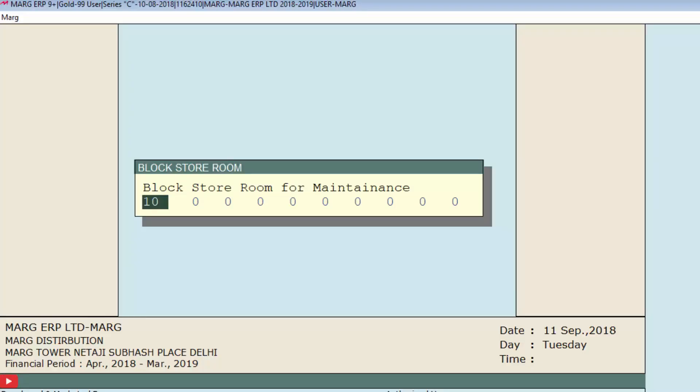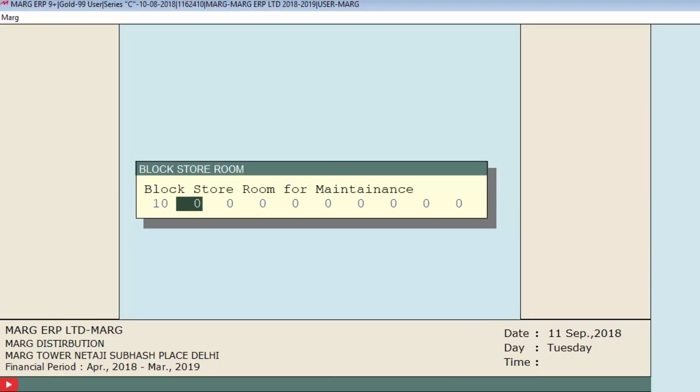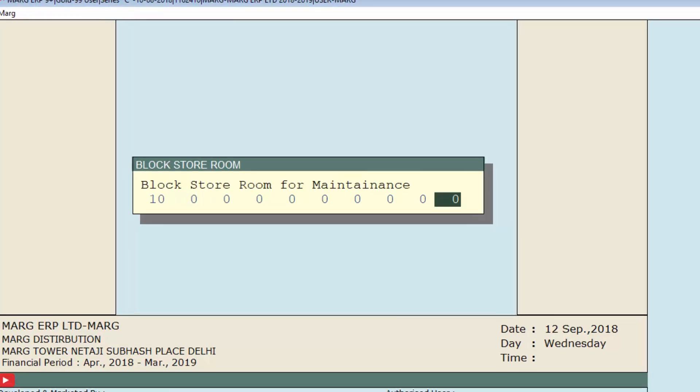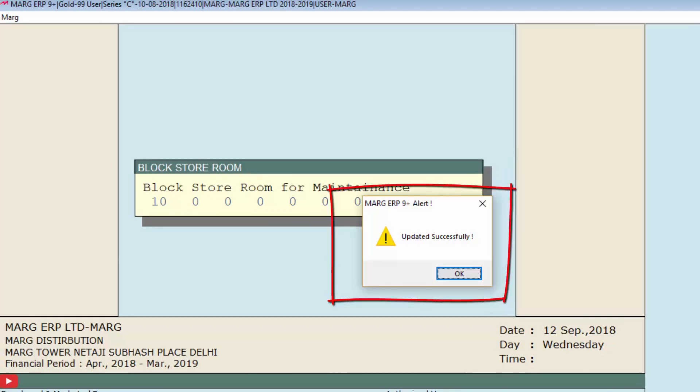Press Enter. If the stock of your company is stored in any other store room apart from store room 10, you can define that store room here as well. For now we will keep pressing Enter. A window showing 'Updated Successfully' will open, meaning stored items are now blocked in store room 10. Click OK.